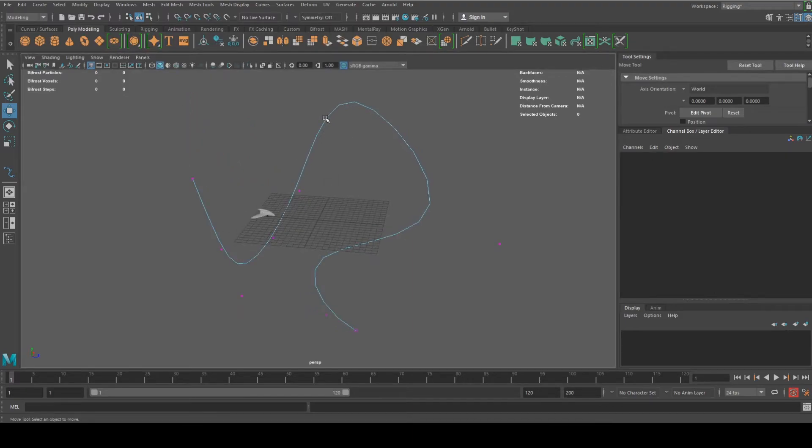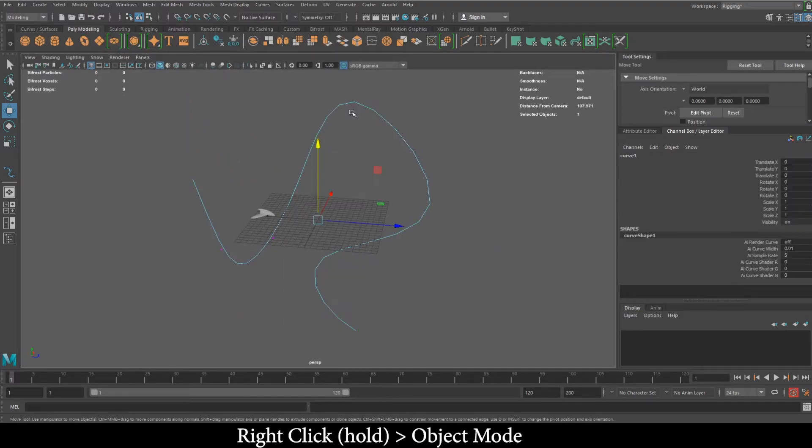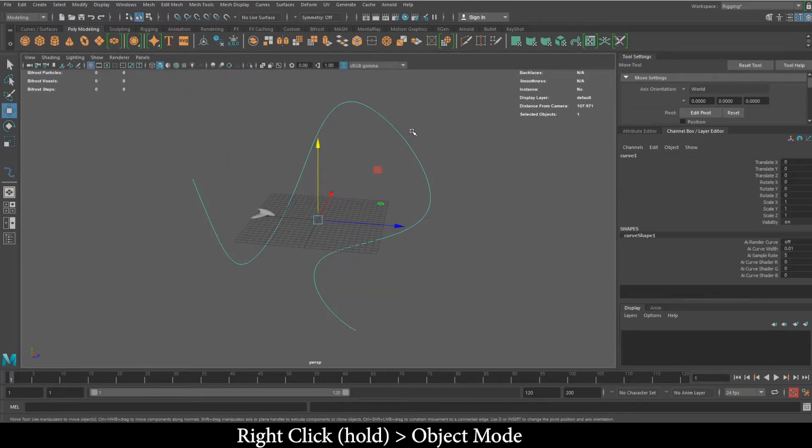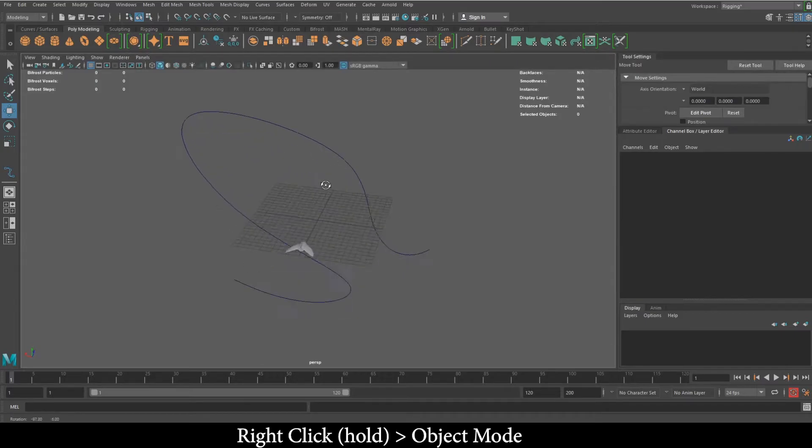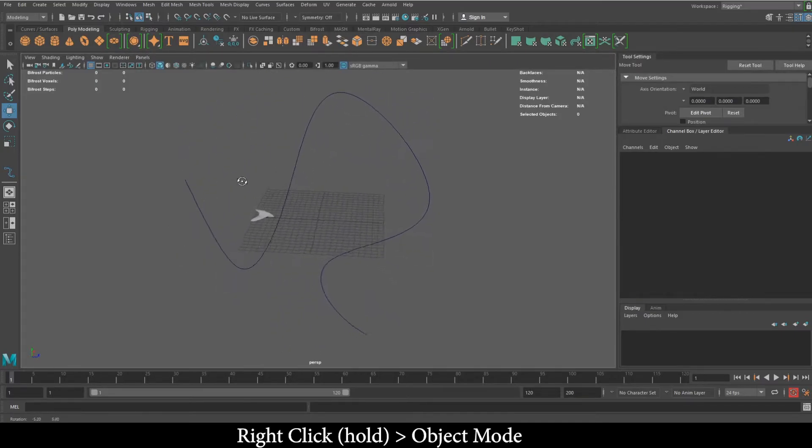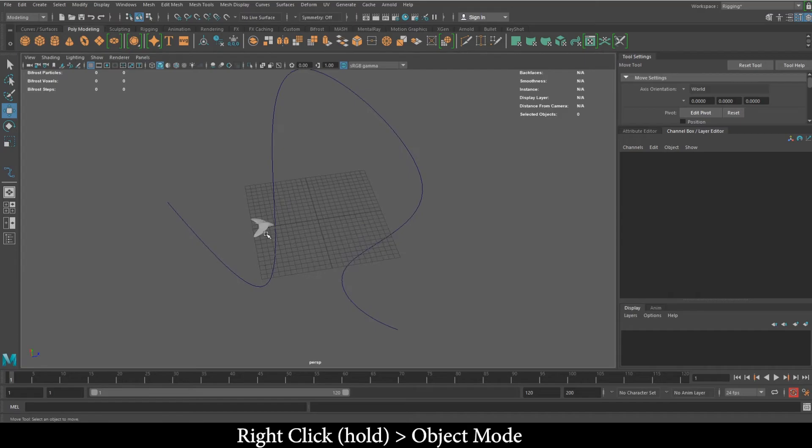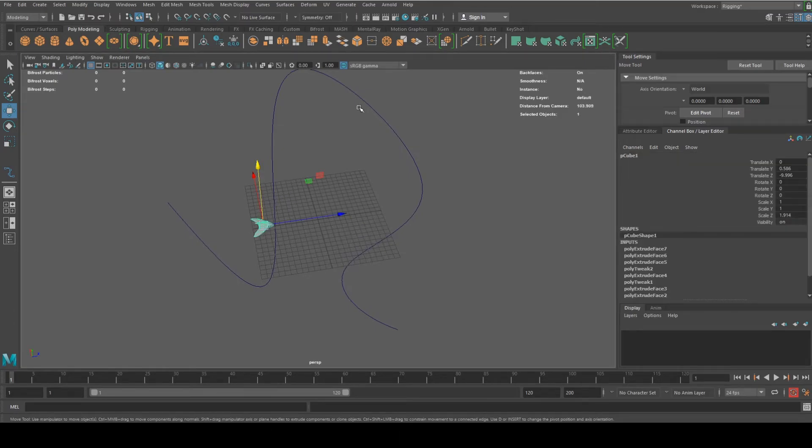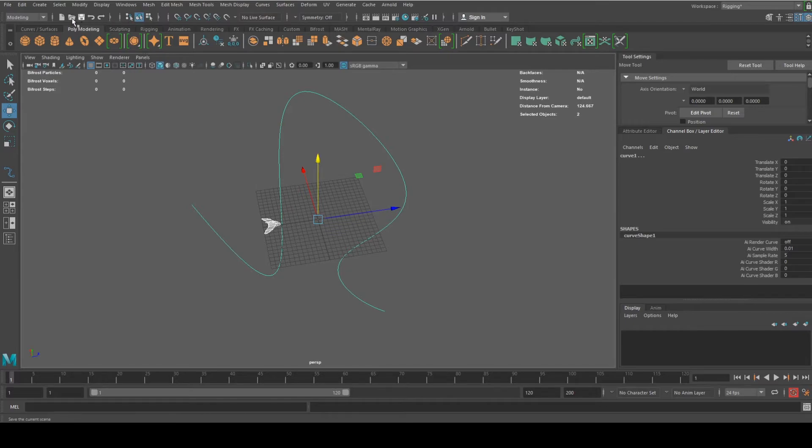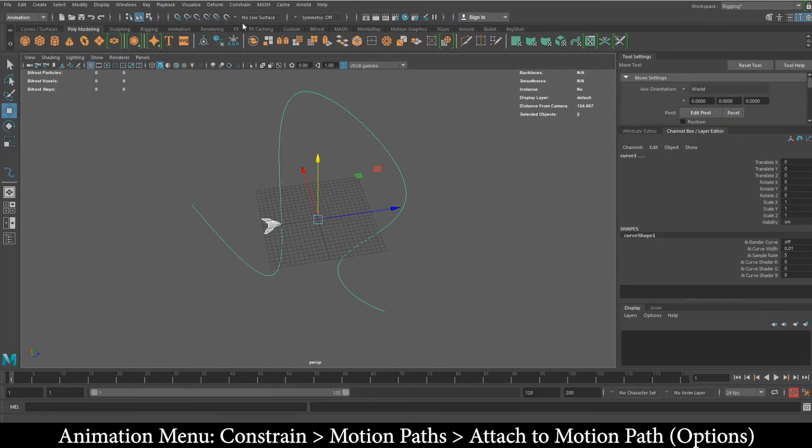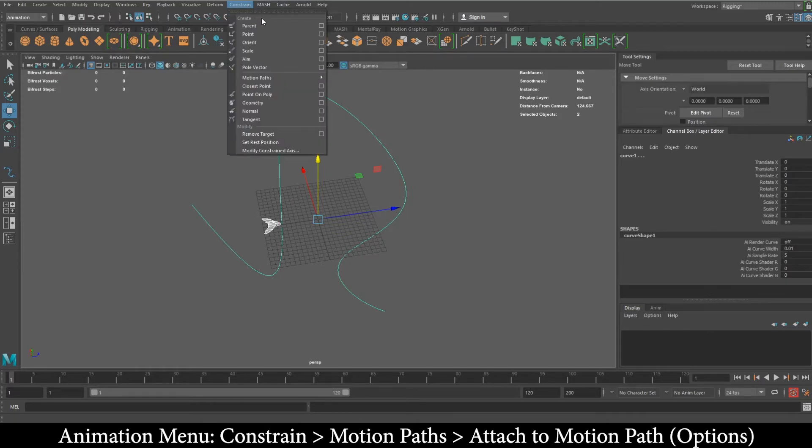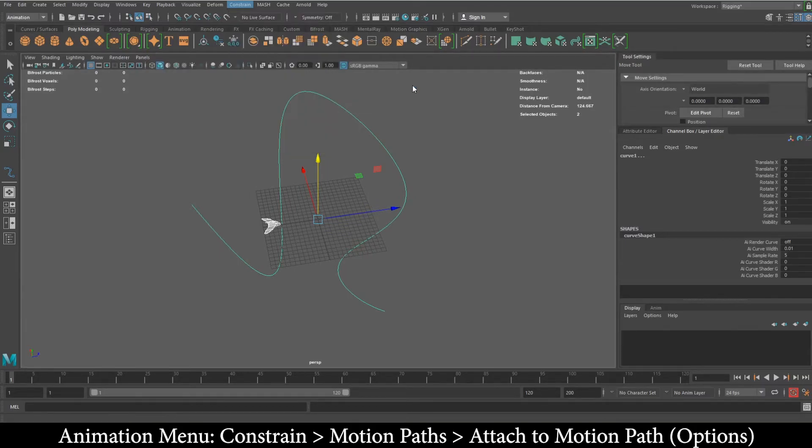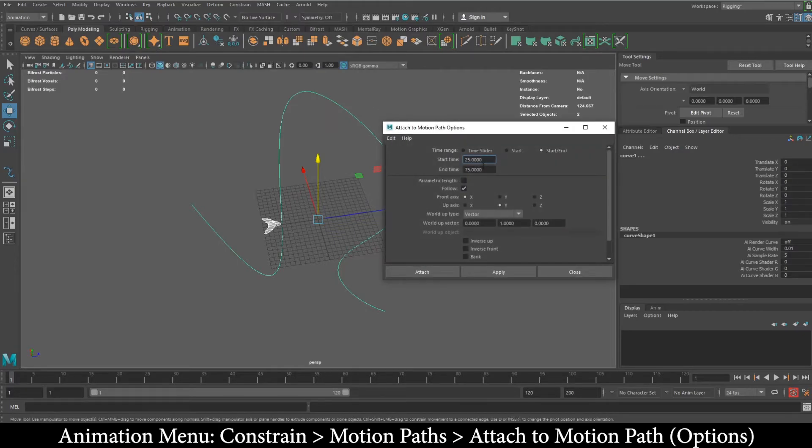So now I just hit three to smooth it out. I'm going to select the jet, and then I'm going to select the path. Then you want to go on your animation menu set, and then you select constraint. Then here, you're going to go to motion paths, and then you say attach to motion path, but you want to select the options so that we can clarify a couple of things.